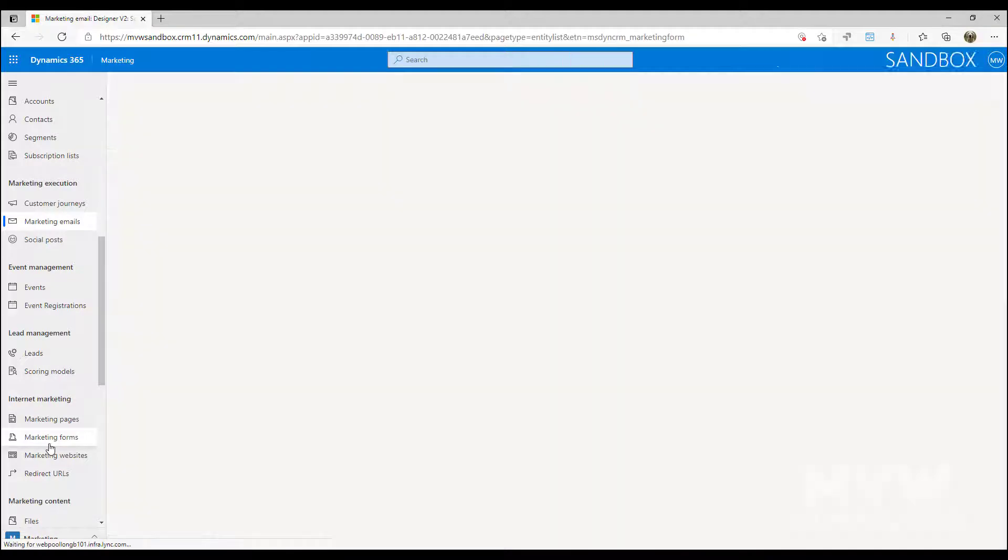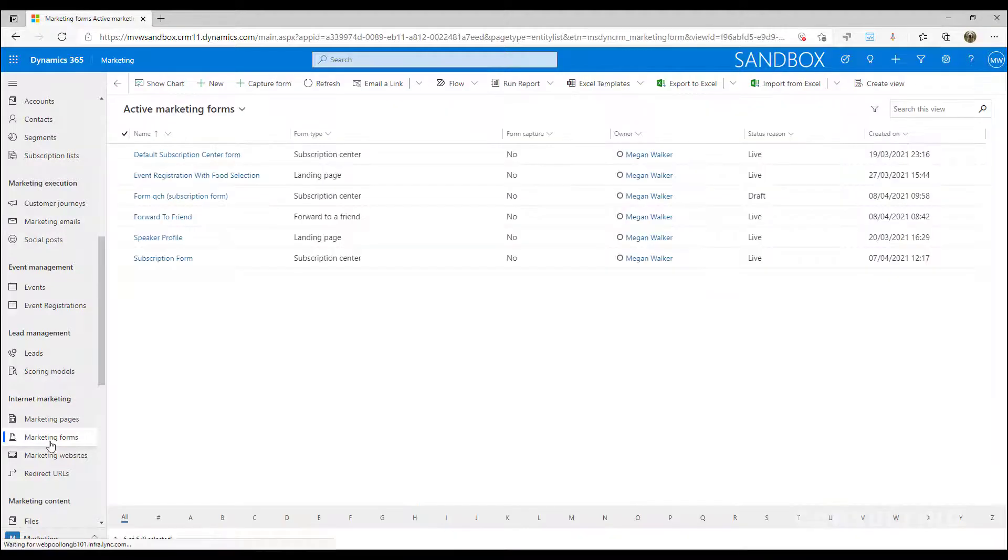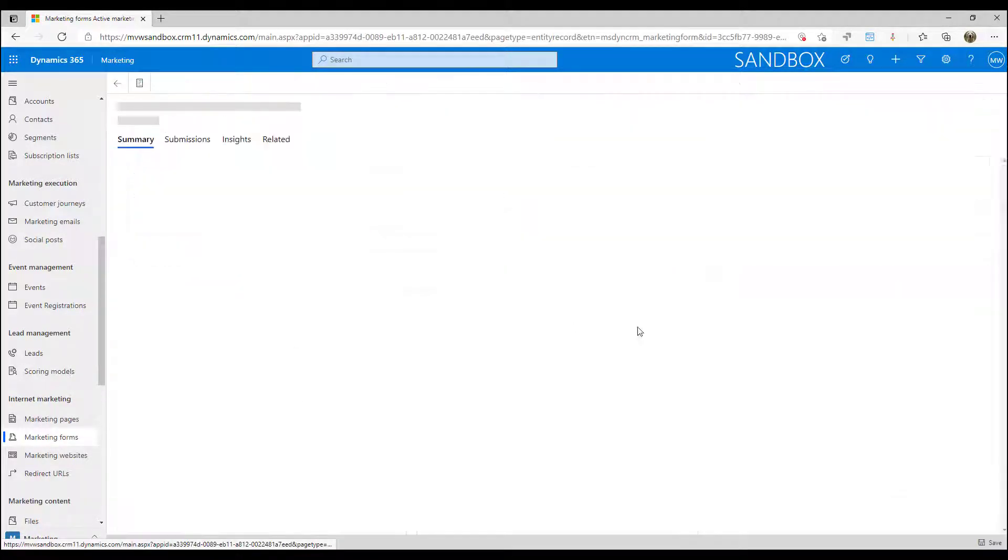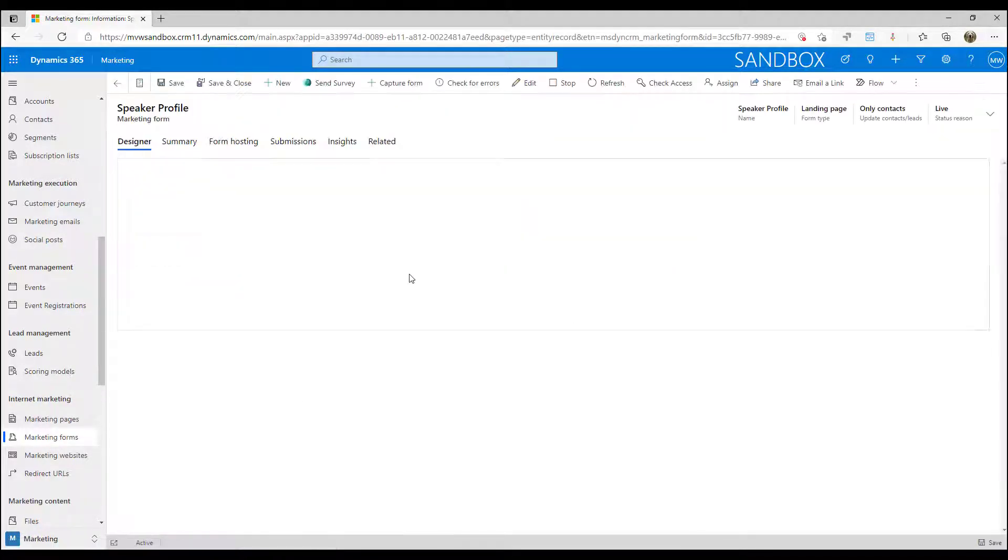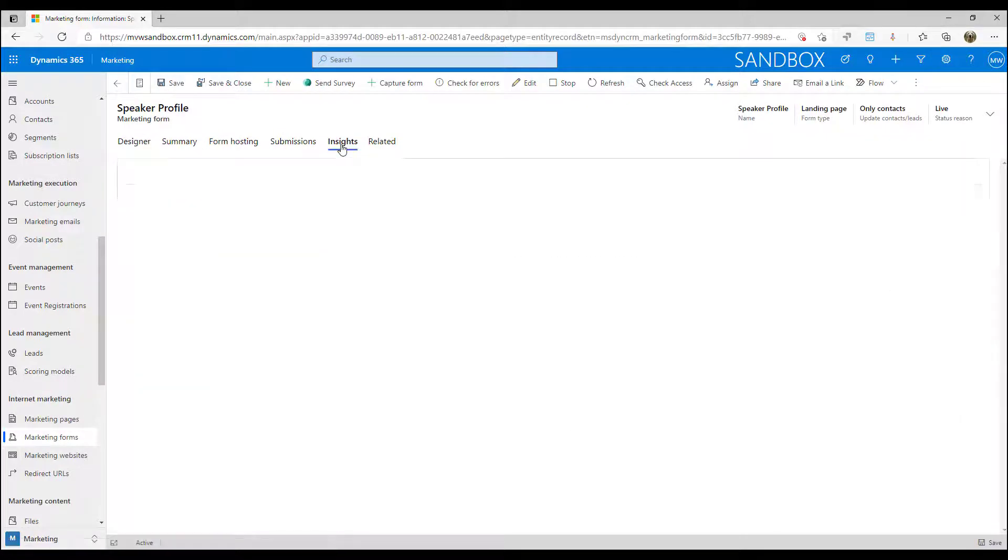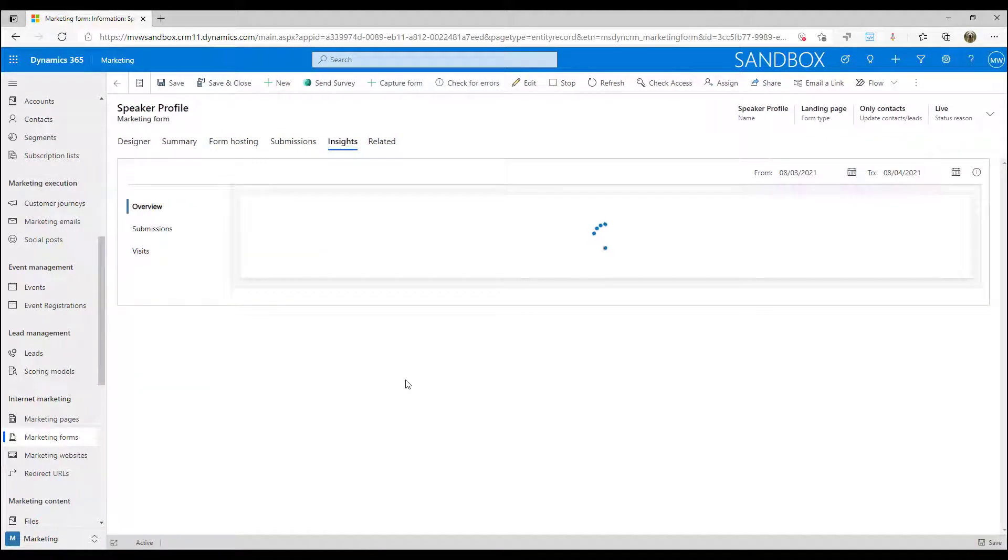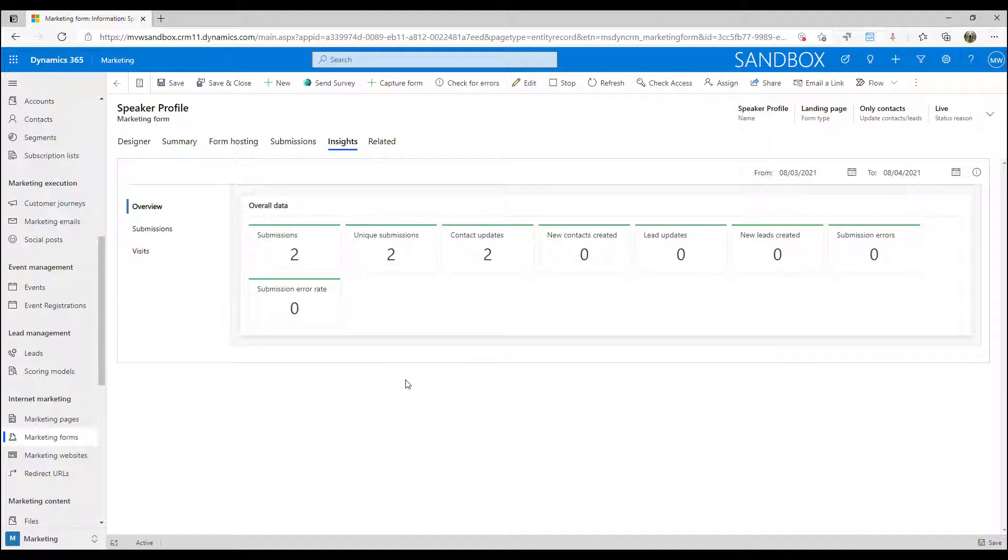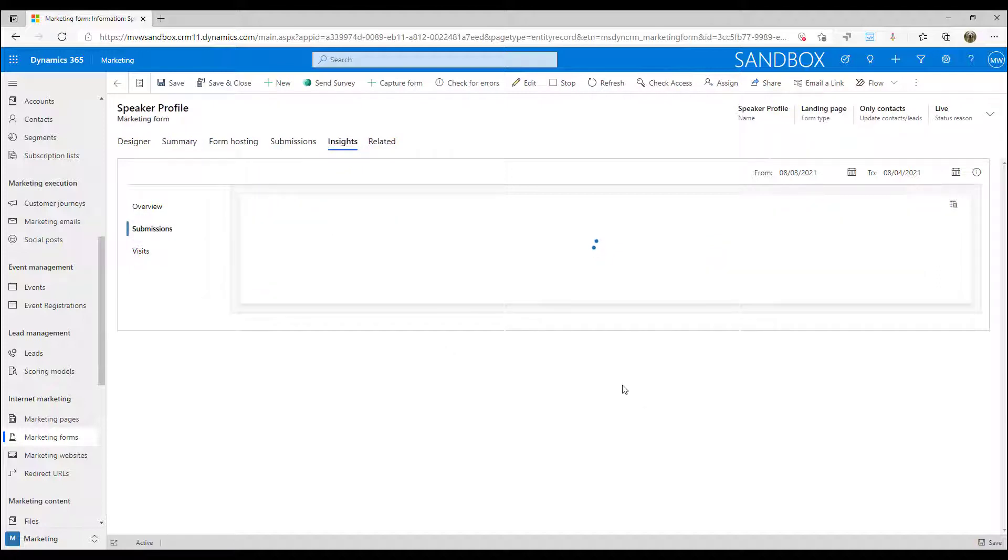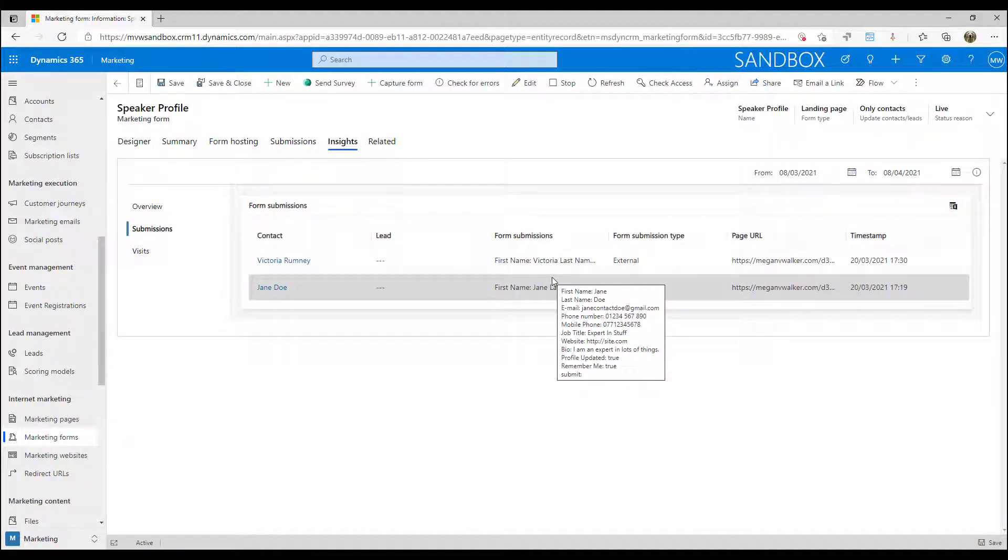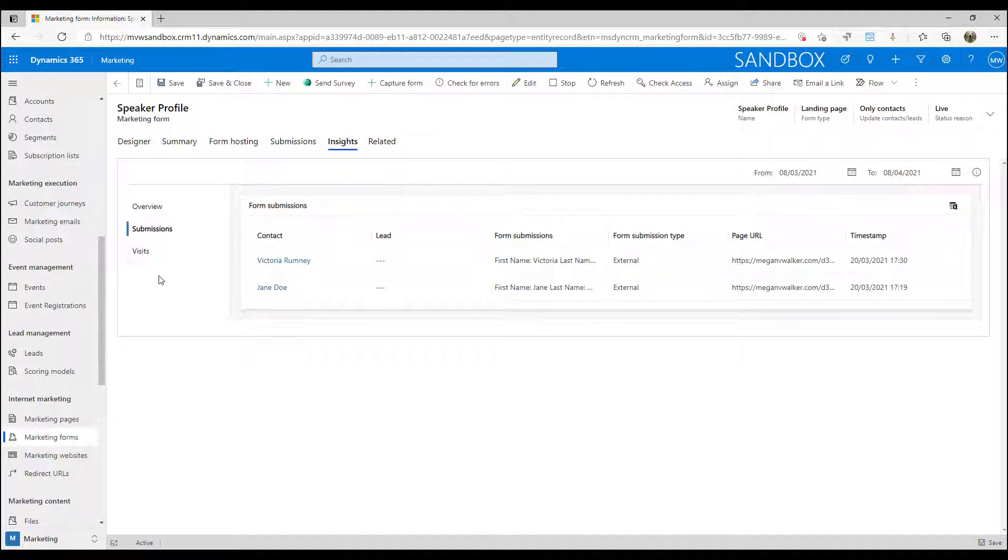If we move on to a marketing form and let's look at our speaker profile one, again we have an insights tab. As these pieces of content are used and we can actually have interactions with them, we can then see from this specific form how many submissions, unique submissions, contacts that were updated and so on, and then we can see the information that came through as part of that form submission.